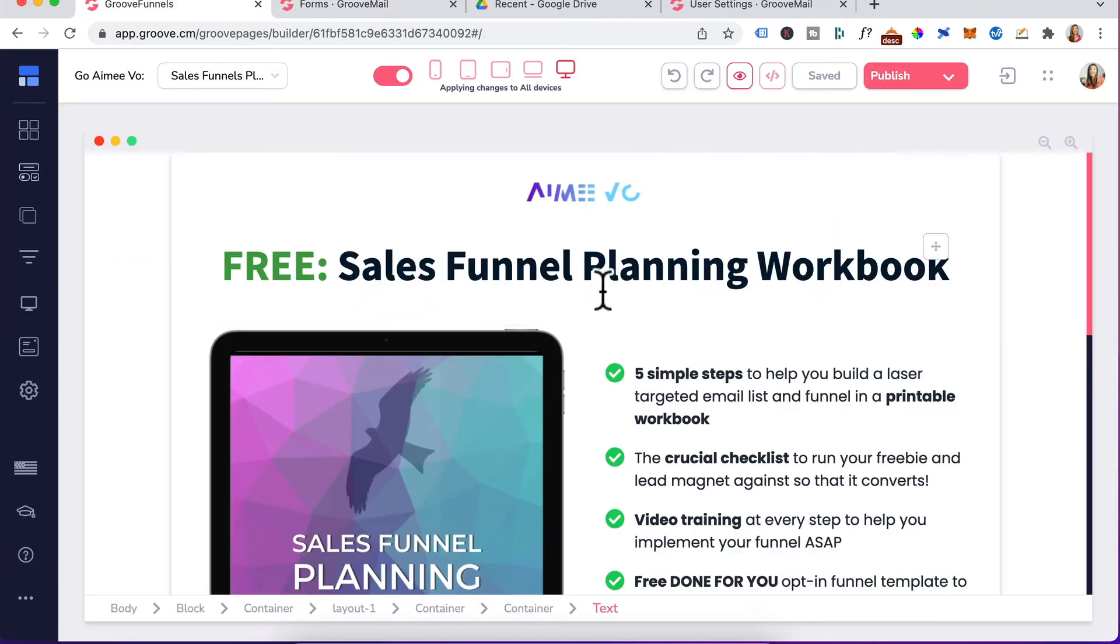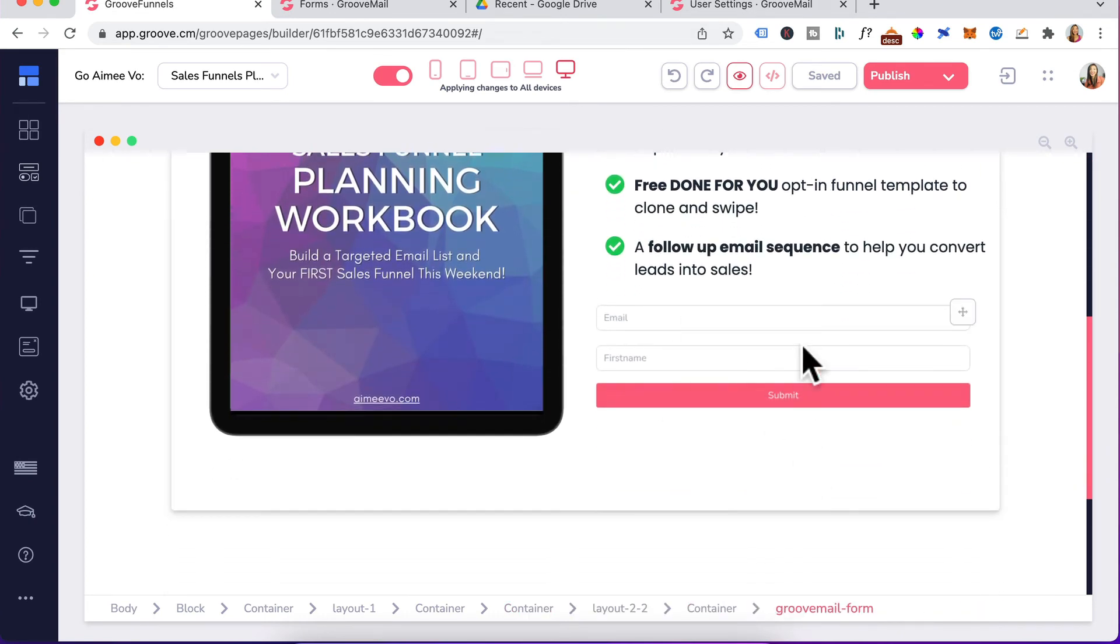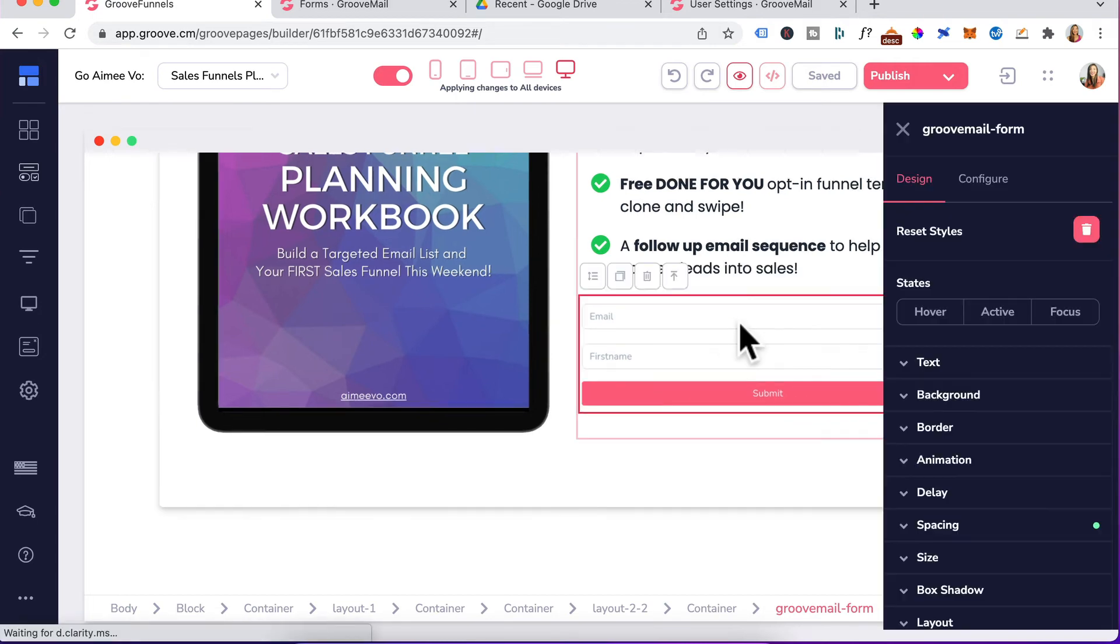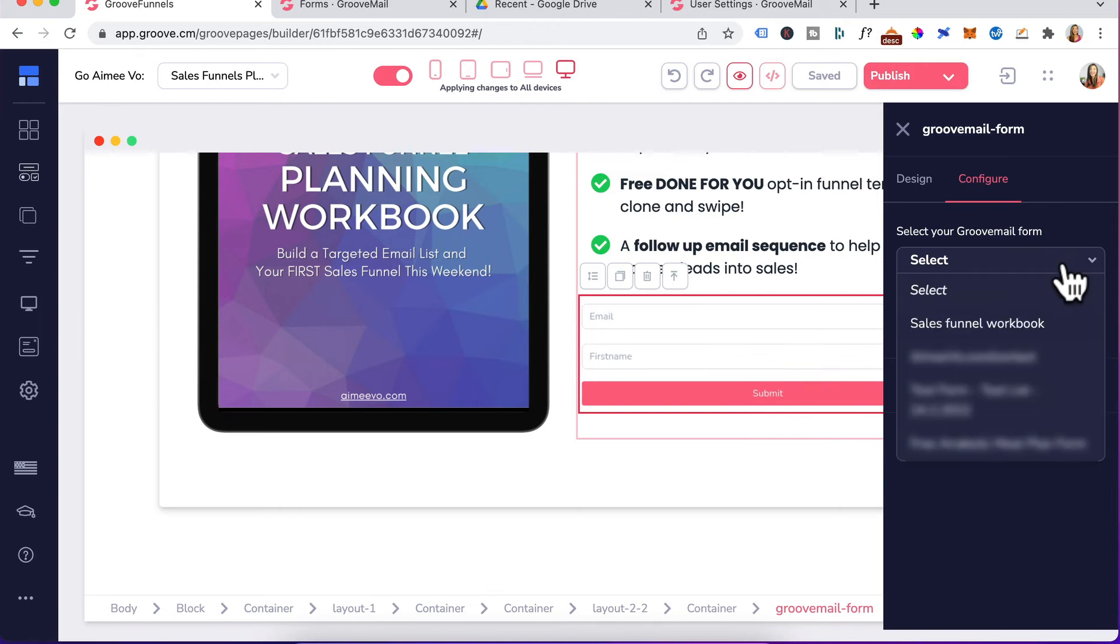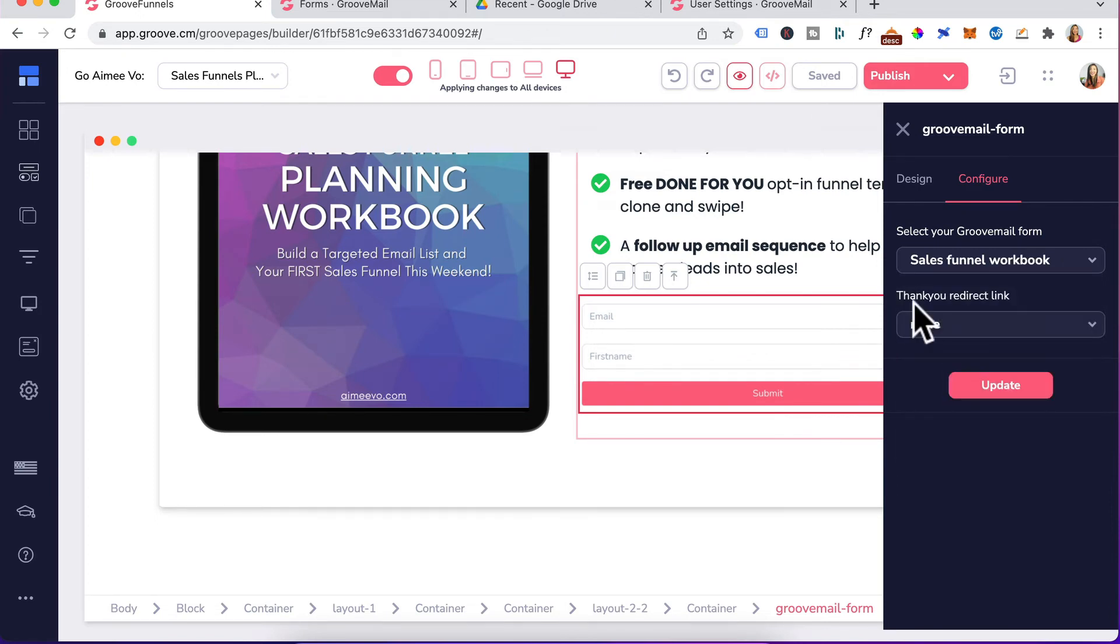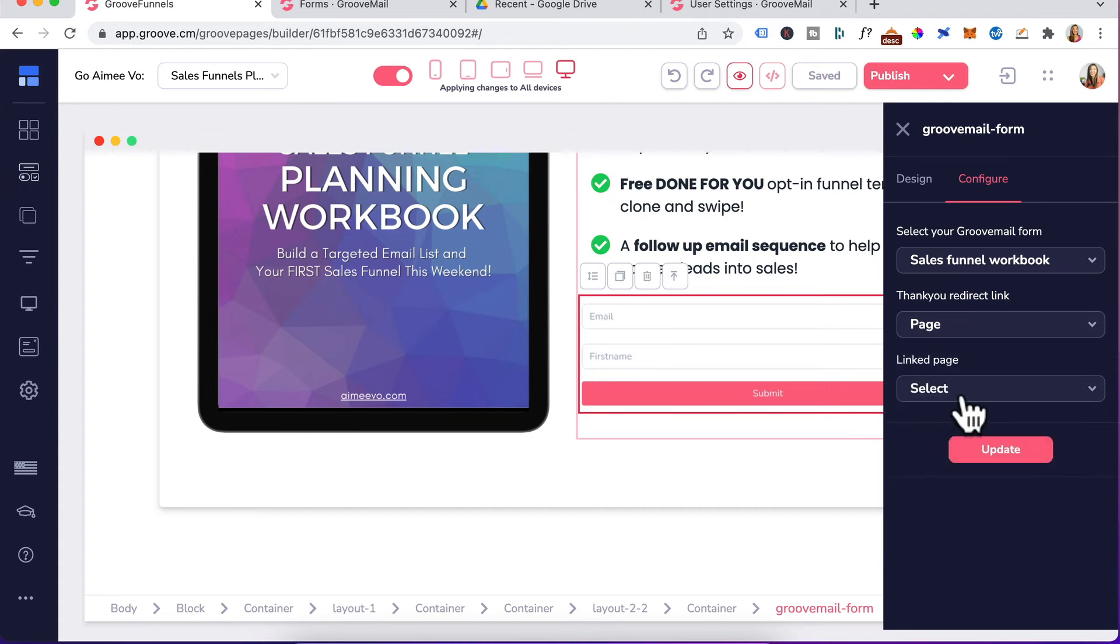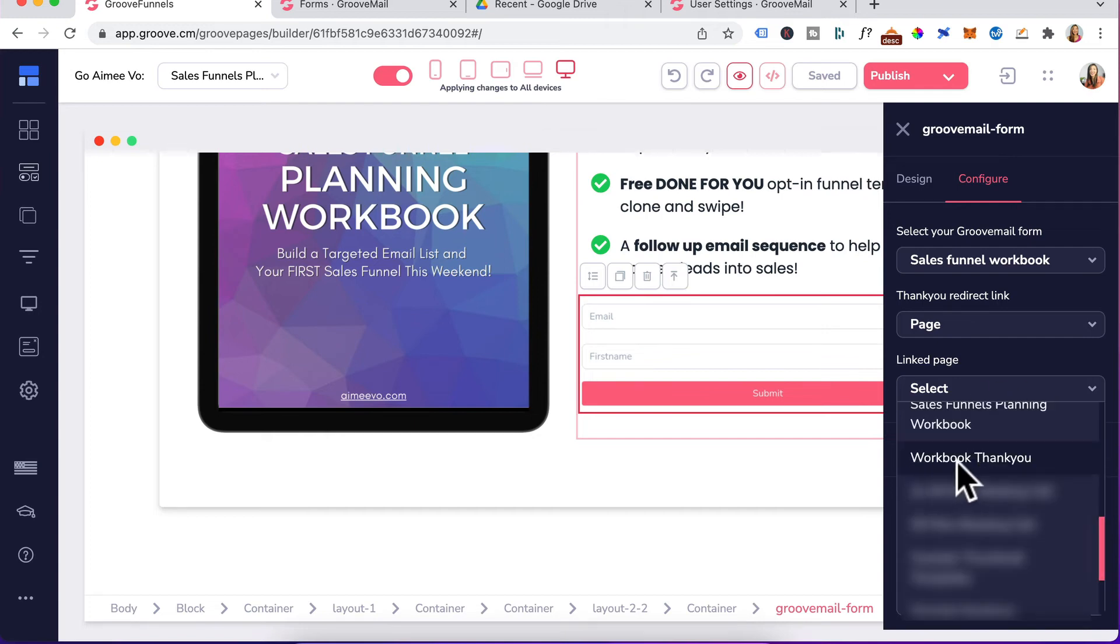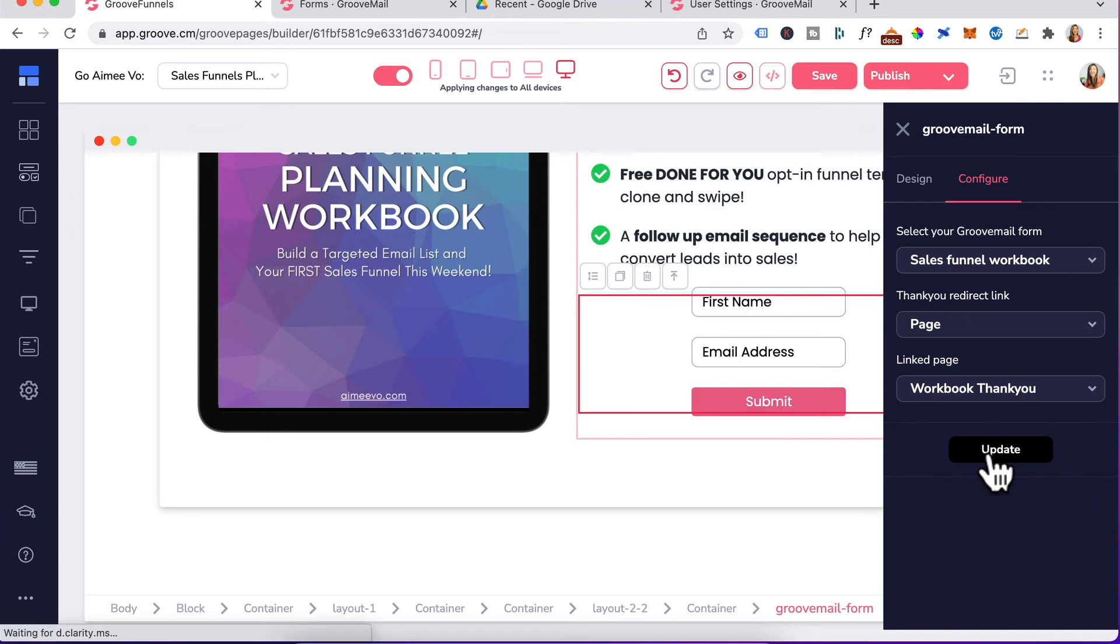We want to head back to GroovePages on our landing page and configure this GrooveMail form element. So we'll click on this, click on configure, under select your GrooveMail form, click on the drop down. The form was called sales funnel workbook. For the thank you redirect, click on the drop down, select page and hopefully you've created your thank you page. My thank you page was called workbook thank you. I'll select that and click on update.